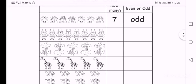The next one is owls. Let's count the owls. 1, 2, 3, 4, 5, 6, 7, 8. So under the column that says how many, you're going to write the number 8. Now let's see if 8 is even or odd.